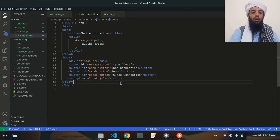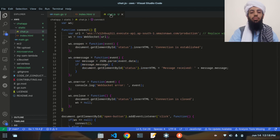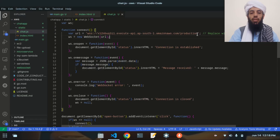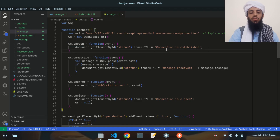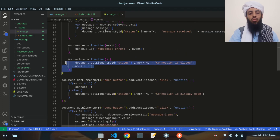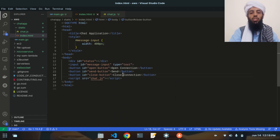Inside the static directory there are multiple elements: a message input of type text, an open connection button, a send button, and a close button. There's also a script reference to chat.js. In chat.js I'll paste the WebSocket API URL I copied. The code establishes a connection, shows a message on success or error, and notifies when the connection is closed.